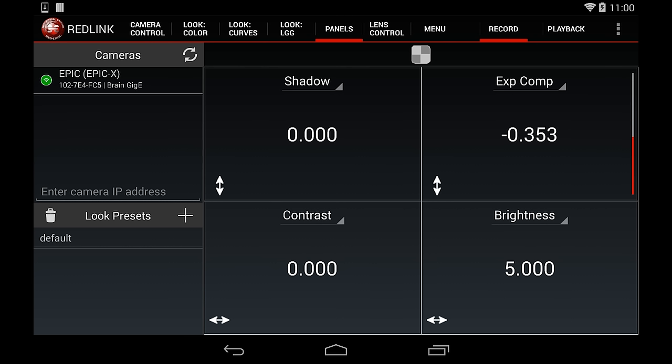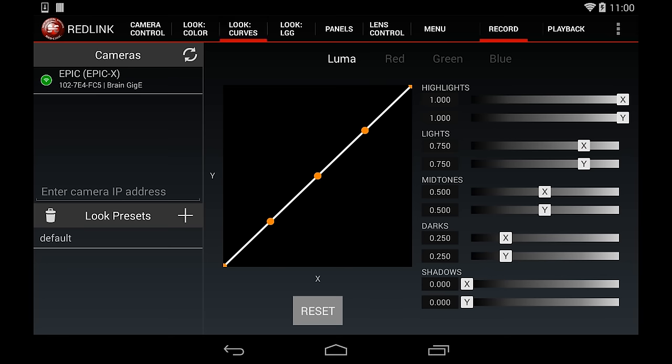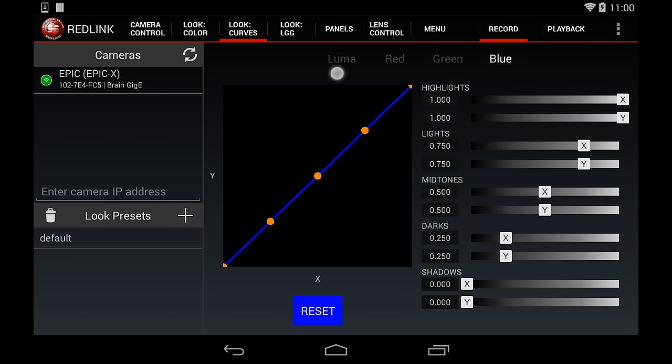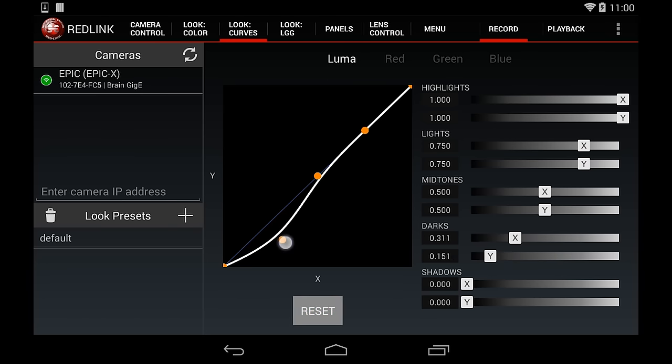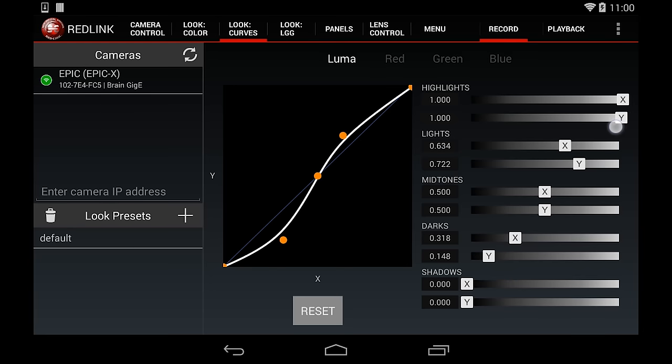Let's move on to the Curves tab. This is where you can adjust the Luma and RGB curves. You can tap on any point of the curve and move it, or you can tap and move the sliders on the right side of the screen.